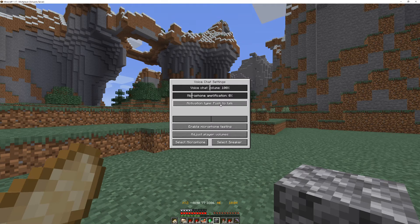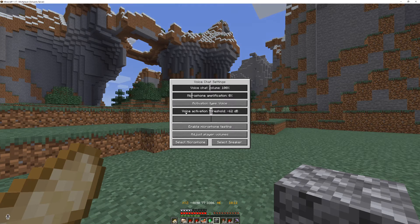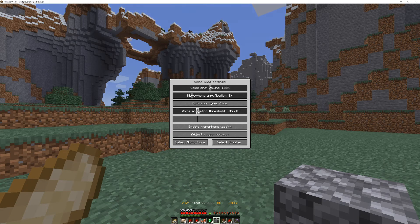Normally it looks like this, where you have to activate it with push to talk. If you want to turn that off, you can press it again and then you will get into this menu here, where you can control the threshold for when the voice chat actually starts working.